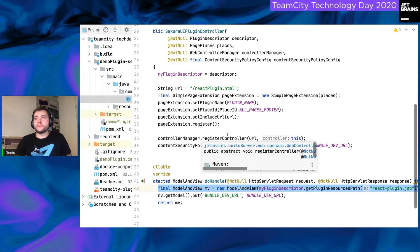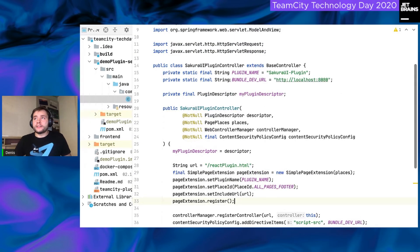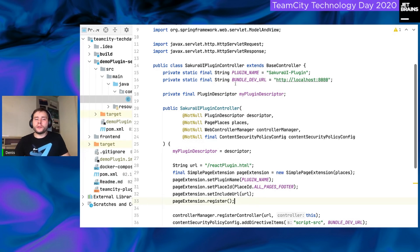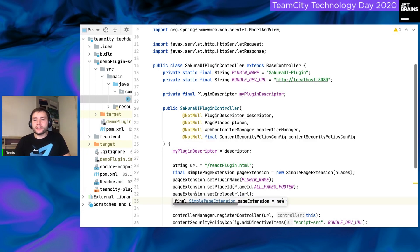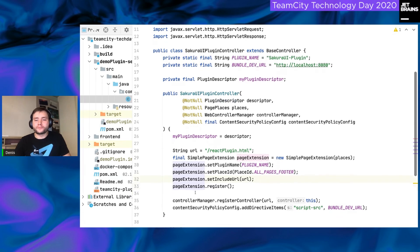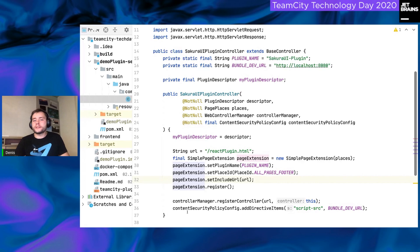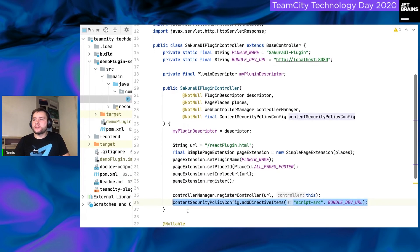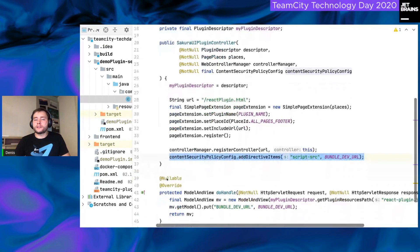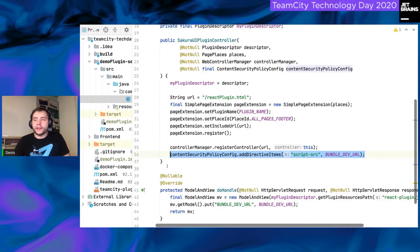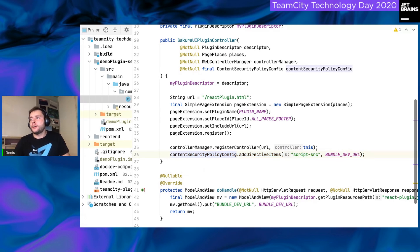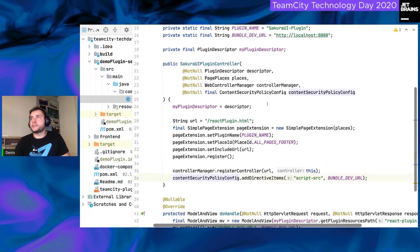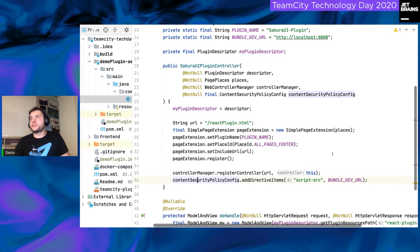Except one thing. Bundledev URL. This string constant contains a link to a local webpack server. This is a feature that helps you to update your JavaScript plugin incrementally and in live mode without rebuild your plugin. Keep in mind that in this file, we also added this URL to the content security policy exclude list. And by doing so, we let the team city know that all the requests to the URL on the bundle.url, in our case, it is a localhost 8080, all the requests to this URL should not be blocked.